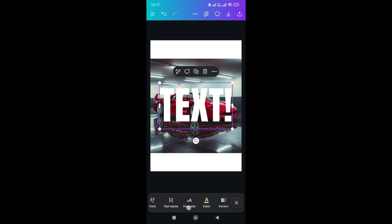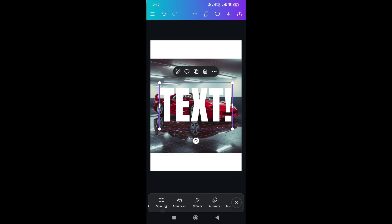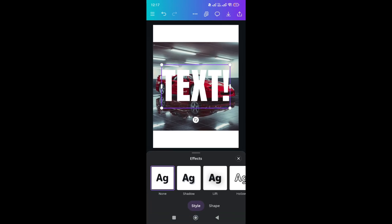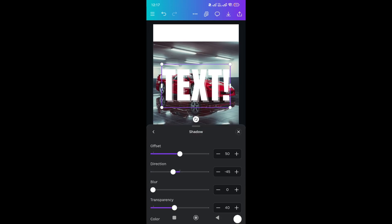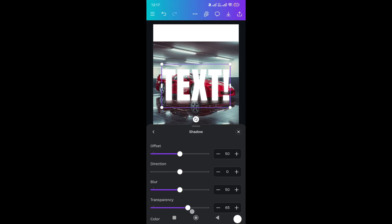Go to the bottom, slide to the right, and select Effects. In Effects, click on Shadows. Click again on Shadows — keep the direction at zero, blur at 50, and transparency at 62.